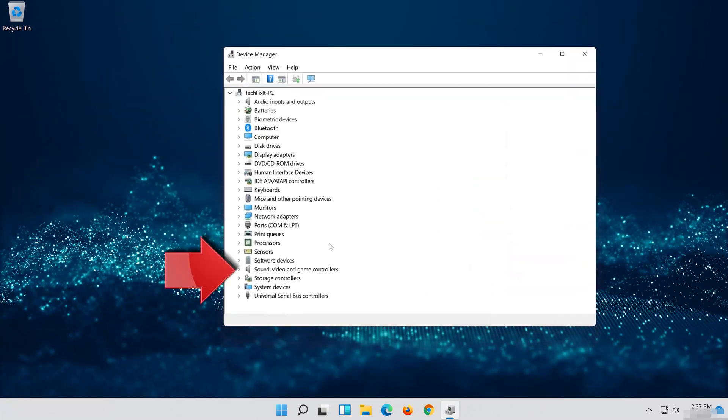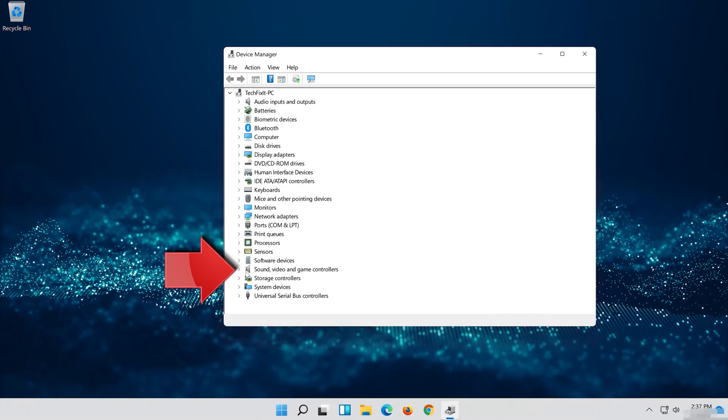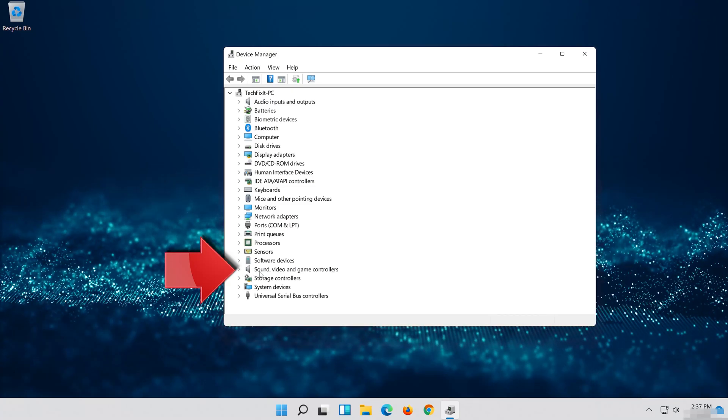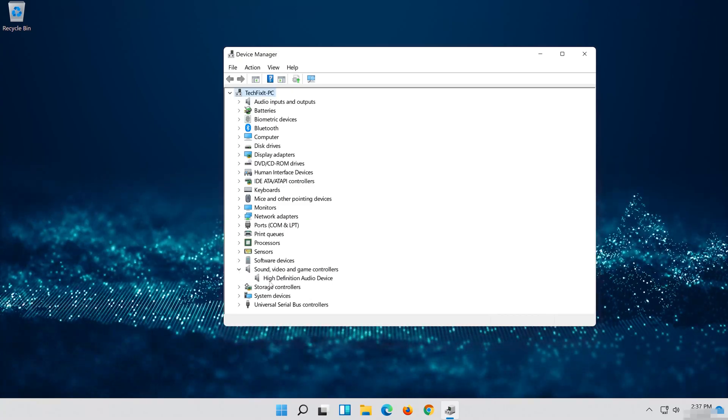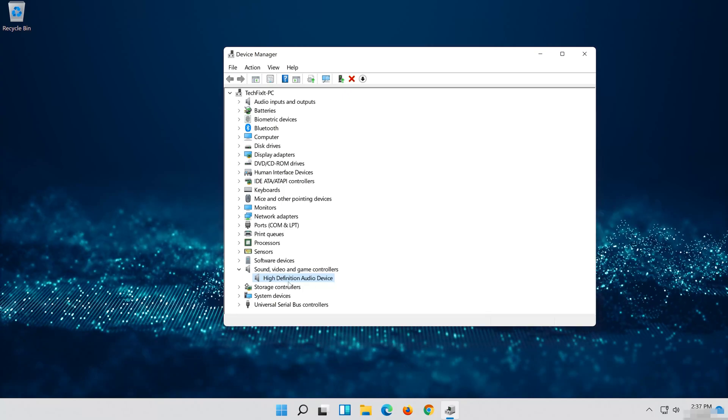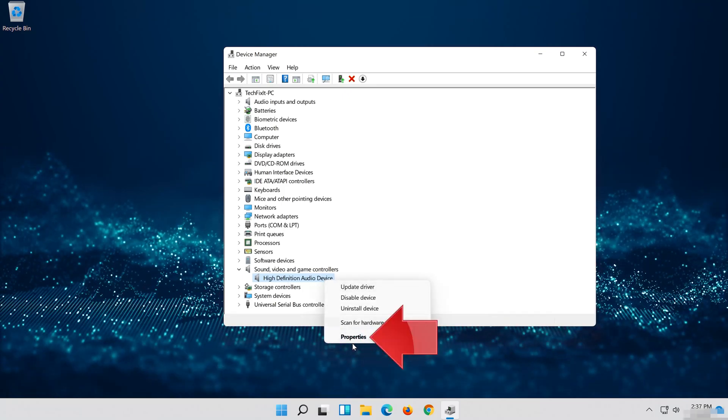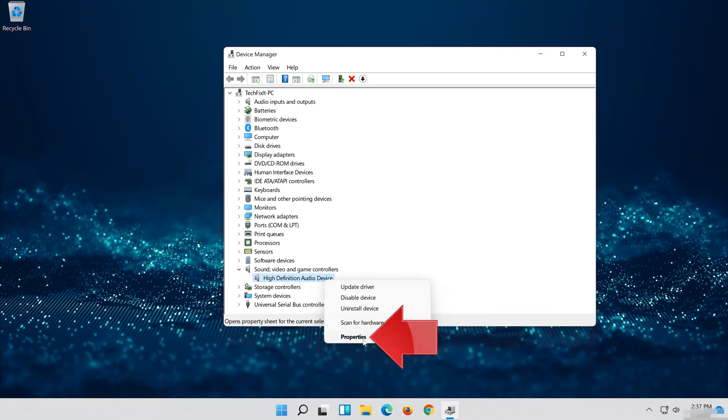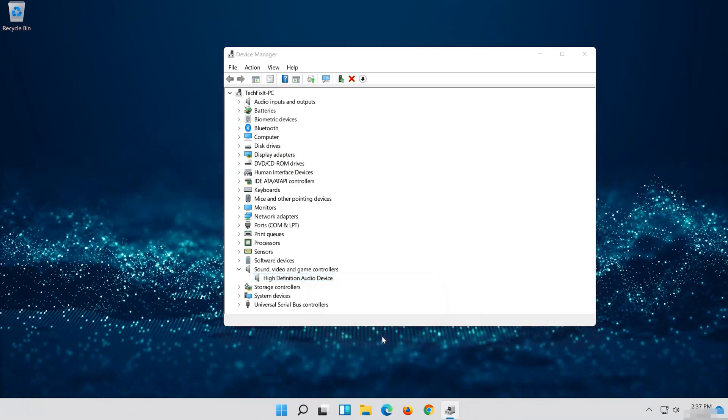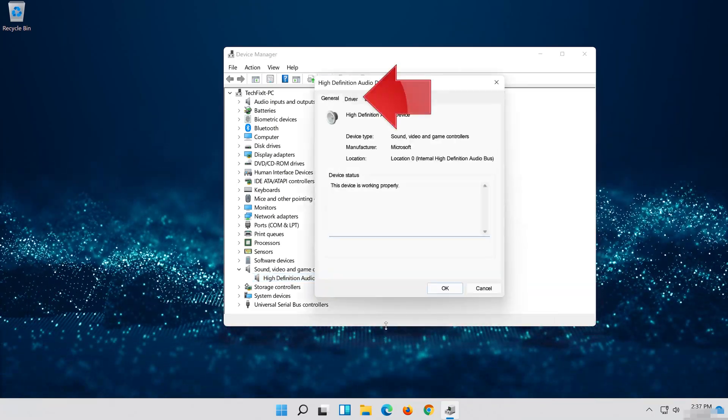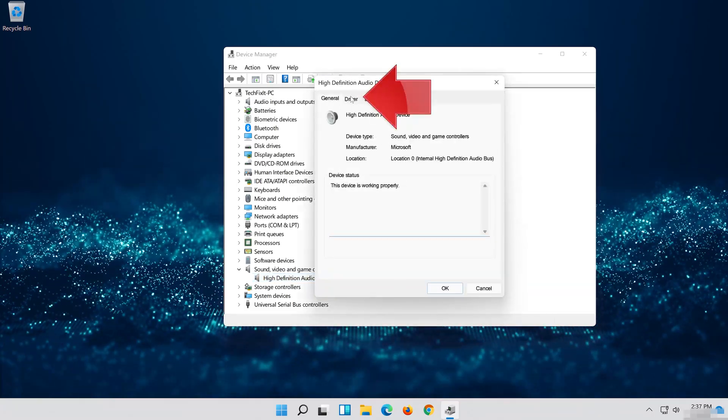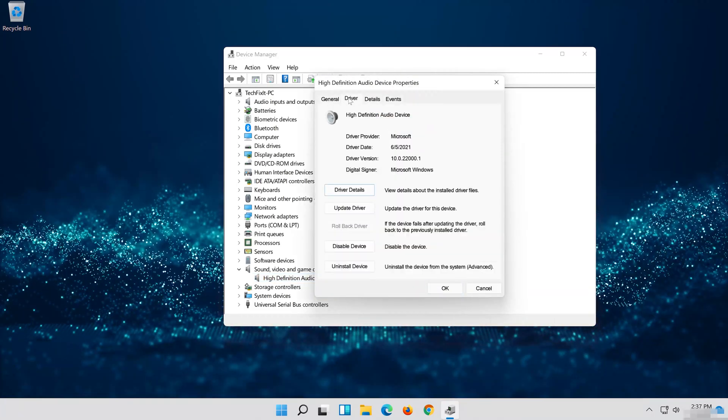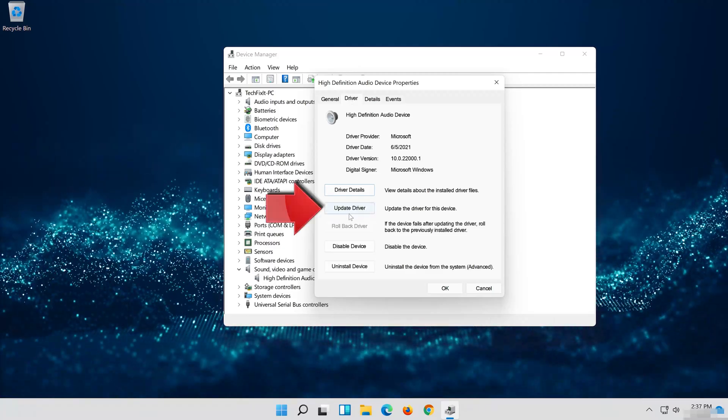Expand Sound, Video and Game Controllers. Right click your Audio Device. Click on Properties. Open the Driver tab. Select Update Driver.